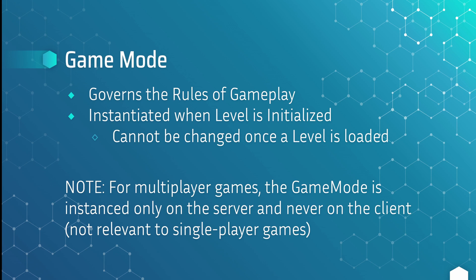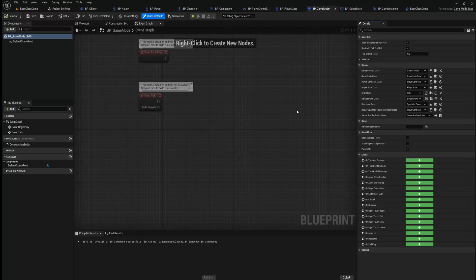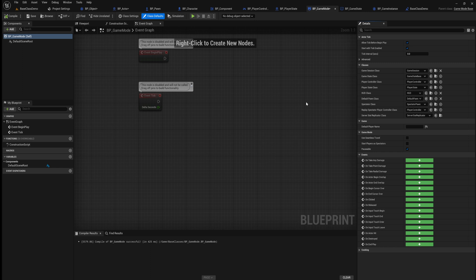A final note: for multiplayer games the game mode is instanced only on the server and never on the client. Here in Unreal Engine I have my BP Game Mode open, and you can see under class defaults we can set a lot of the other base classes for this specific game mode — game state, player controller, player state, default pawn class — all of these can be set in each individual game mode. Similar to the player controller, because each level has its own game mode you can program functionality specific to that level, such as lobby-only behavior or game modes like deathmatch or capture the flag.